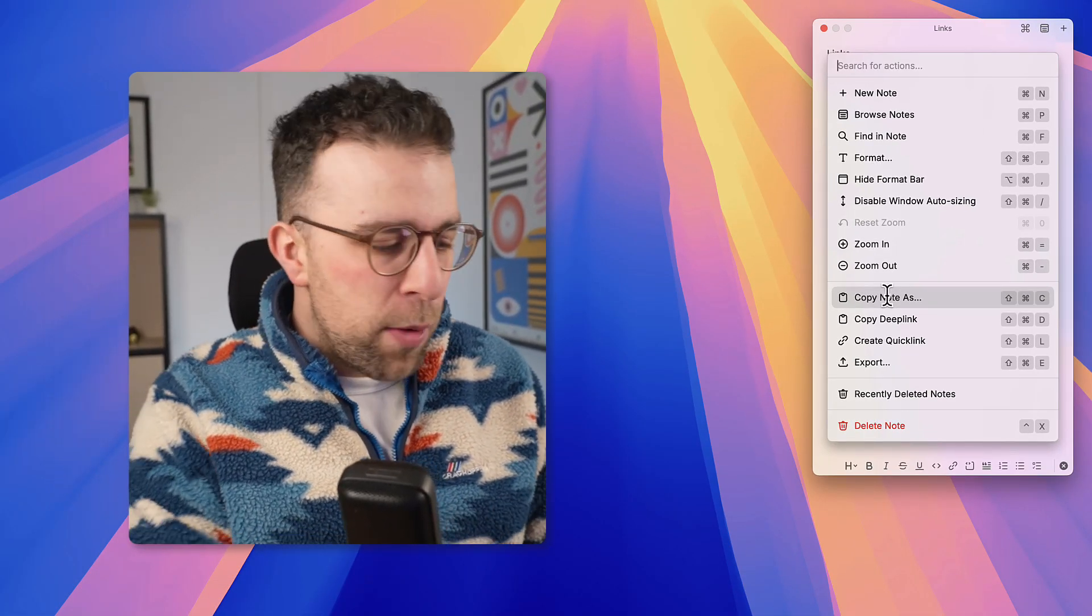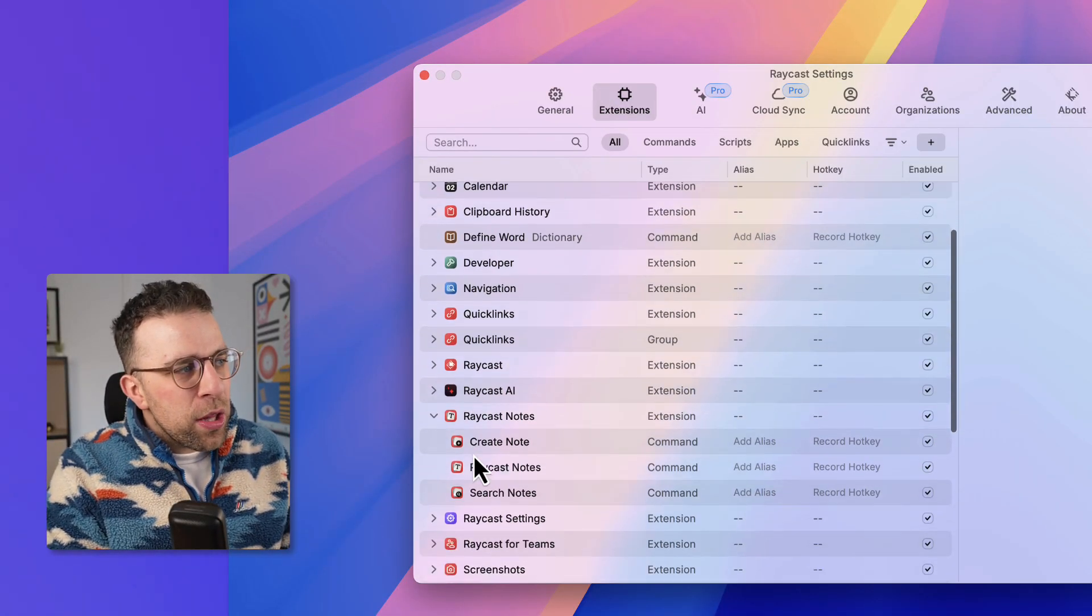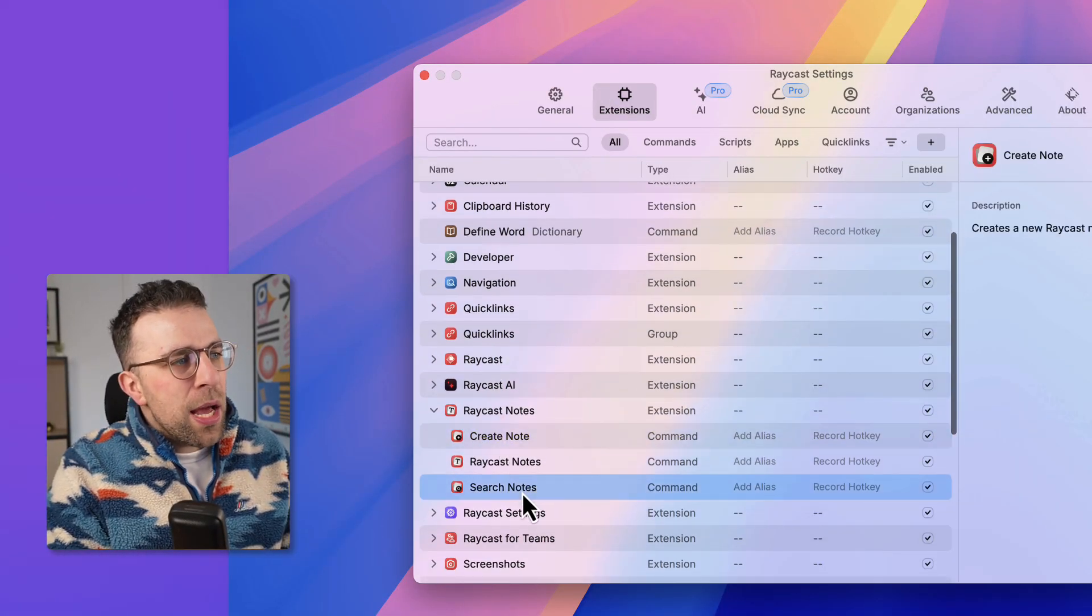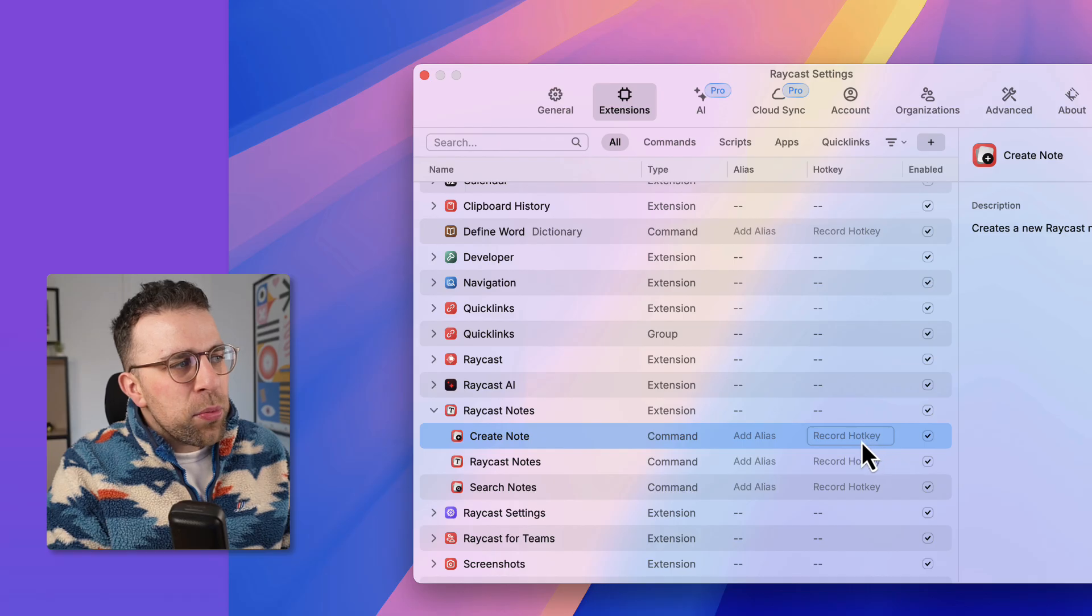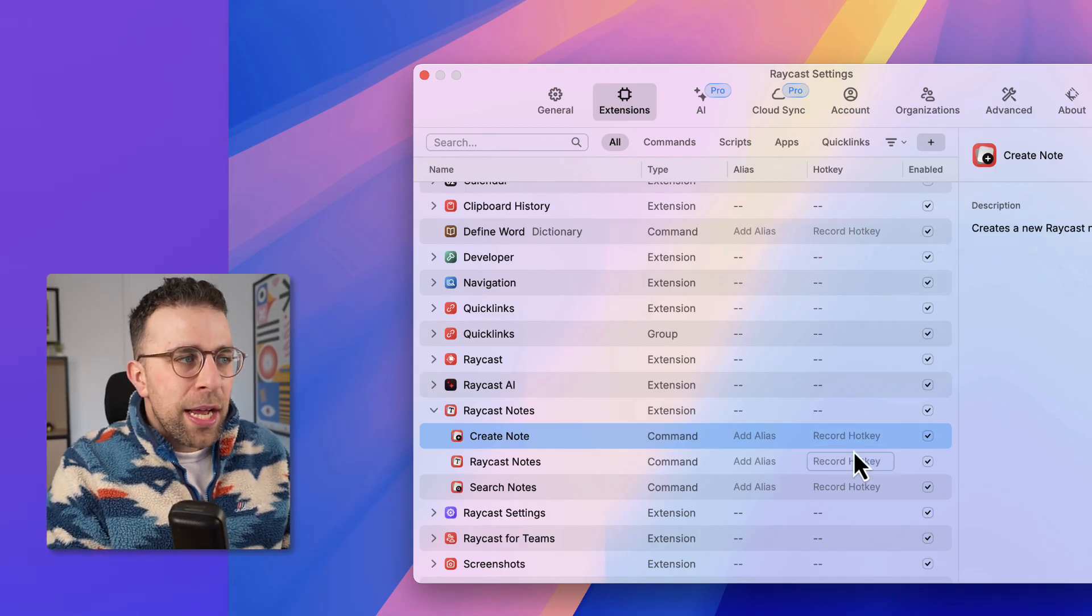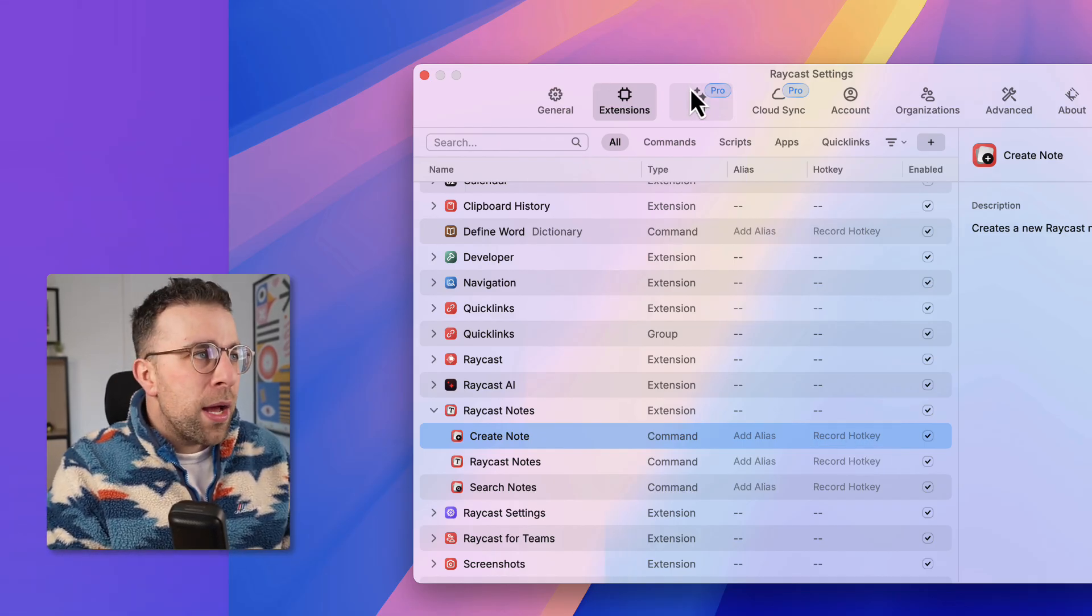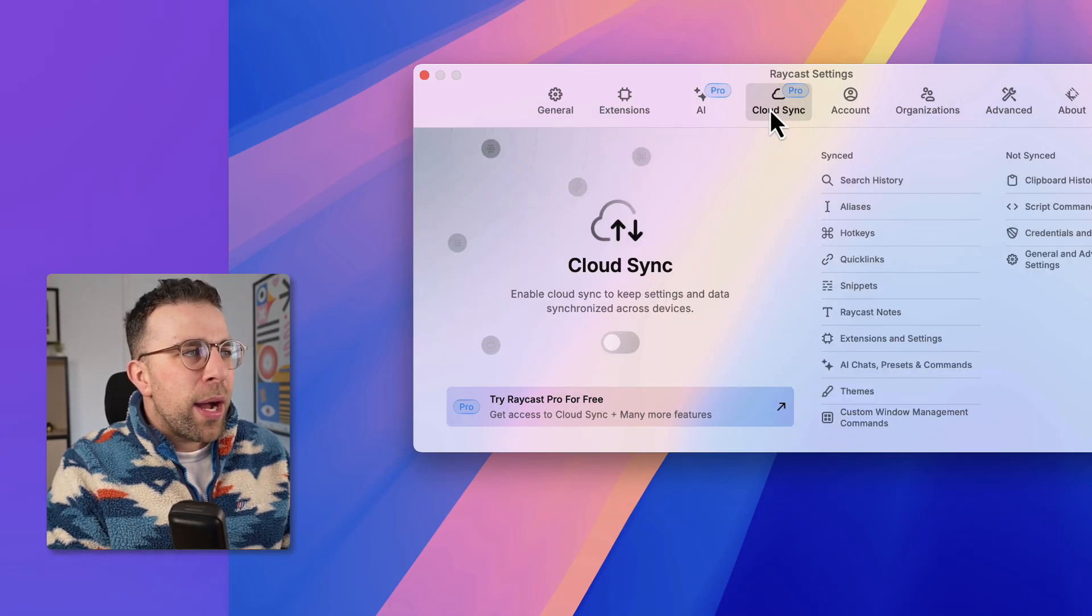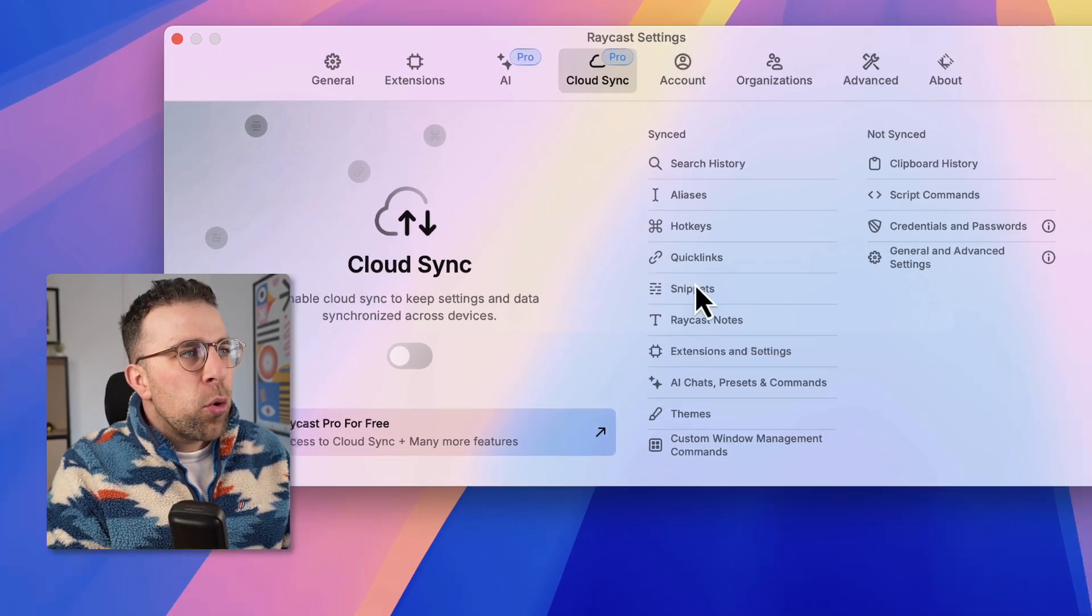In order to access this you need to make sure that the Raycast Notes is created through here. You can also use a hotkey as well to access and create notes a lot faster and that can be managed through the extensions area. Now the pro experience does give you access to unlimited notes and of course gives you cloud sync as well for those who want to be able to connect up.